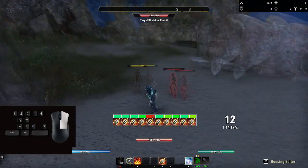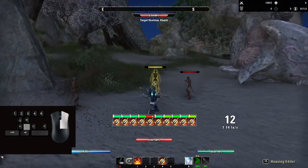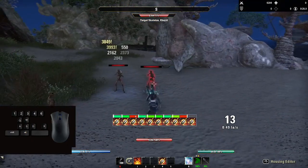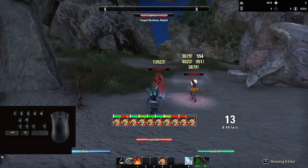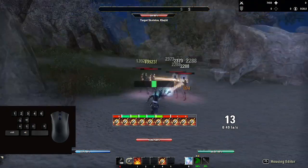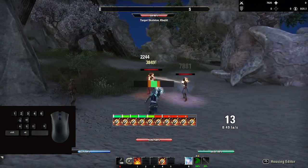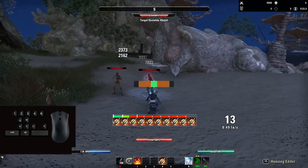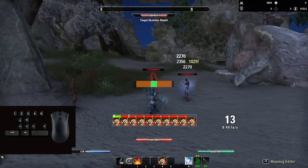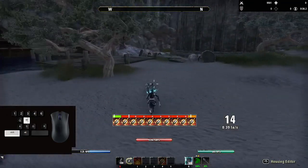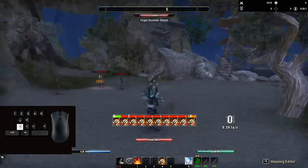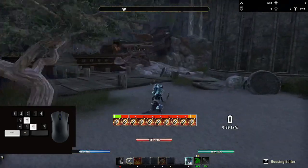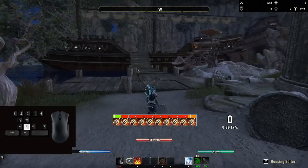The problem happens when you're changing between targets. If you take a look at this, I'm doing the timing and trying to change the target, and even when I'm timing my clicks correctly, you can see I'm missing every single light attack.